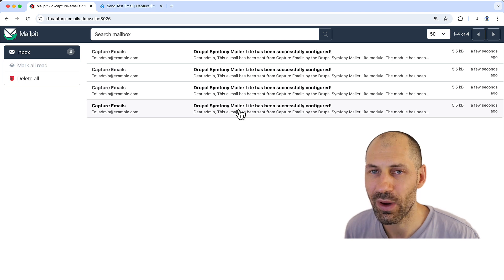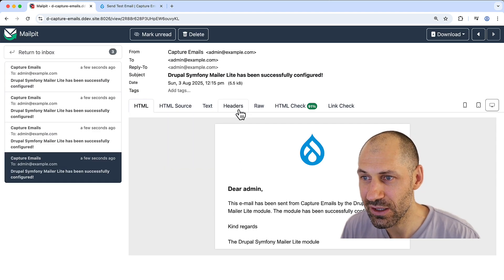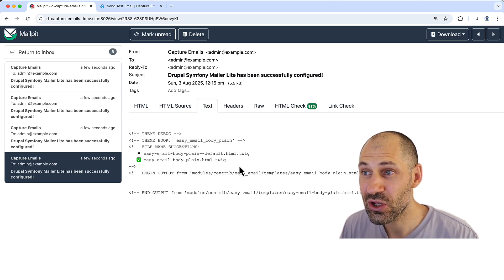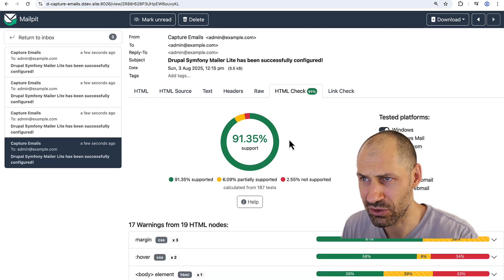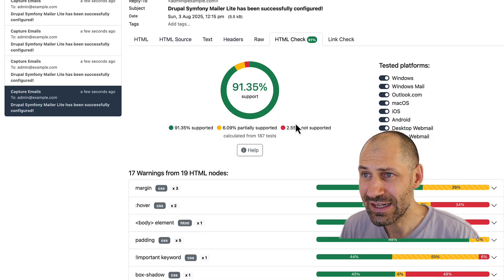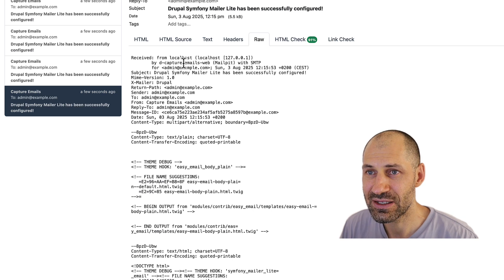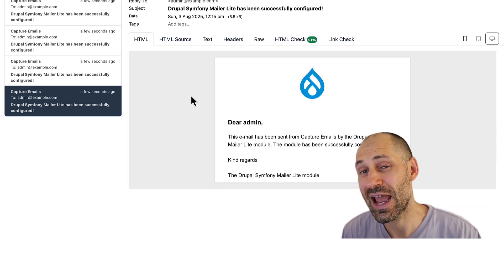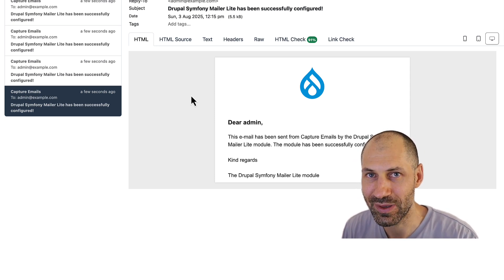This is a great way to test and debug outgoing emails, because if you click on it, you can see the HTML version, and also the text version. You also get this HTML check, which gives you a percentage of how compatible it is. And you can also see the raw message as well. So if you need to test out outgoing emails and you are using DDEV, make sure you use MailPit.